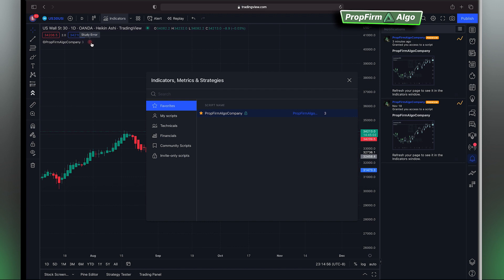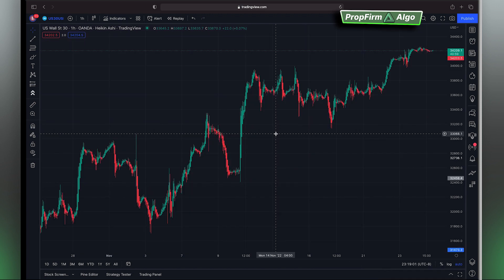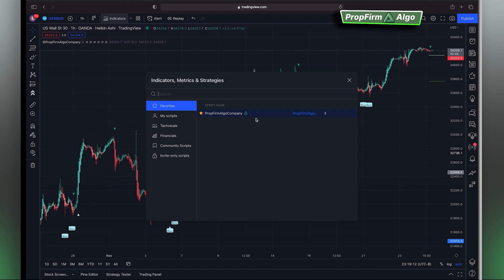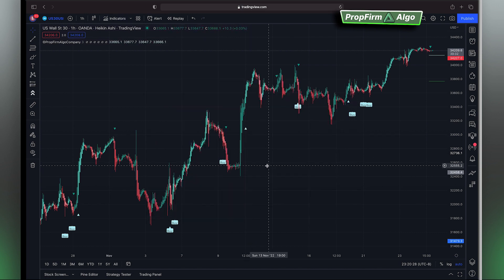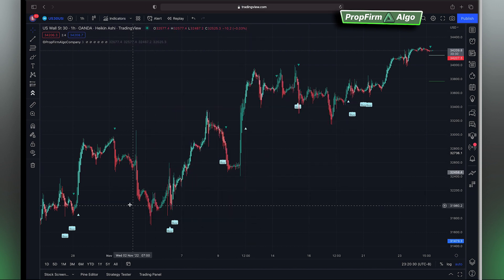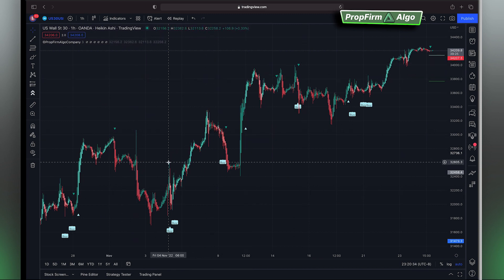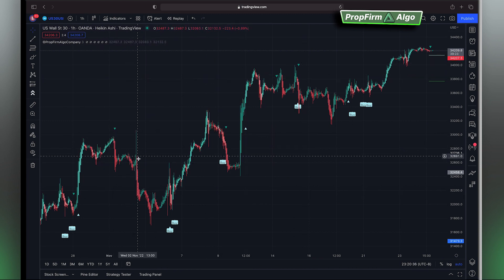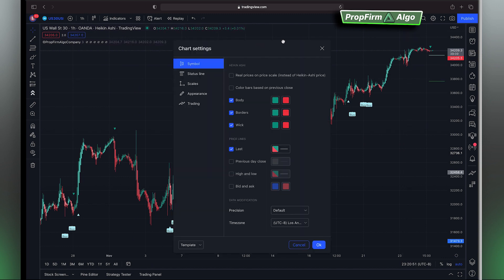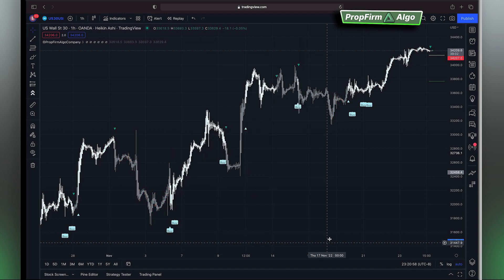We gave it a couple of minutes and now we're ready to go back onto our indicator list, and it should work perfectly fine. The next step is to make the colors show the detected trend direction. The TradingView default colors can be confusing and manipulative to your psychology. Go to your chart settings, and under symbols turn off body borders and wicks, then hit OK.